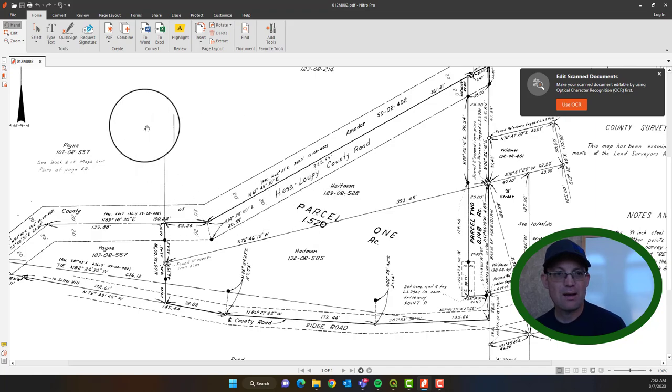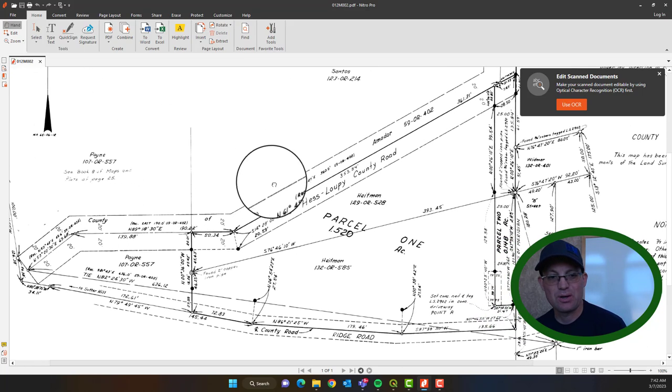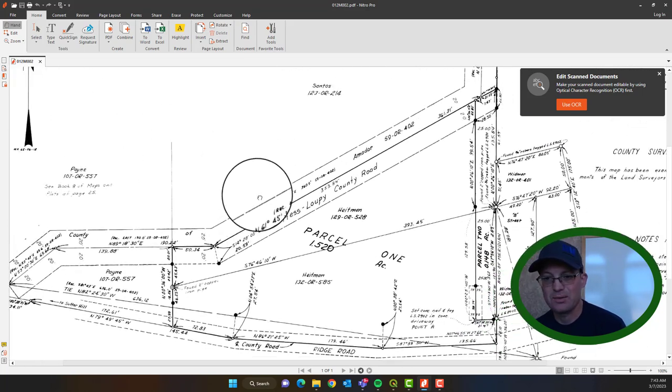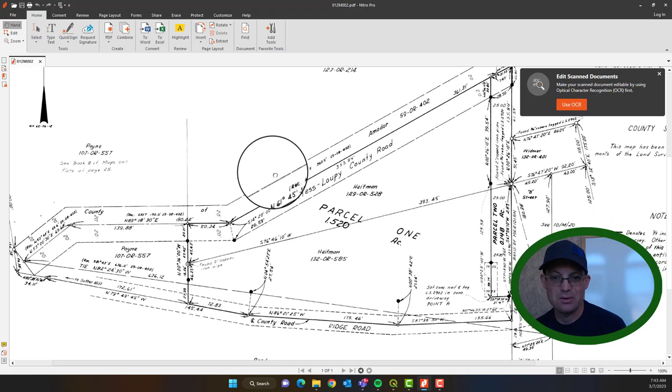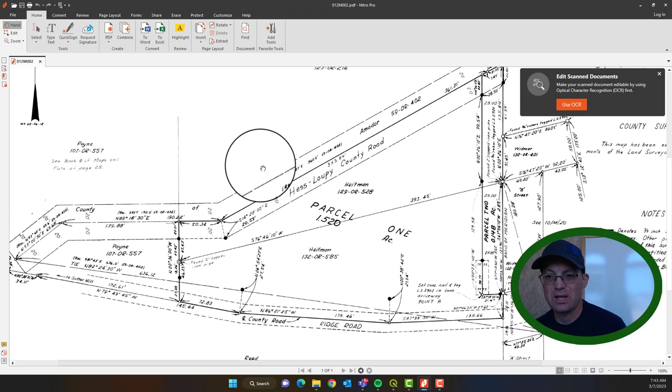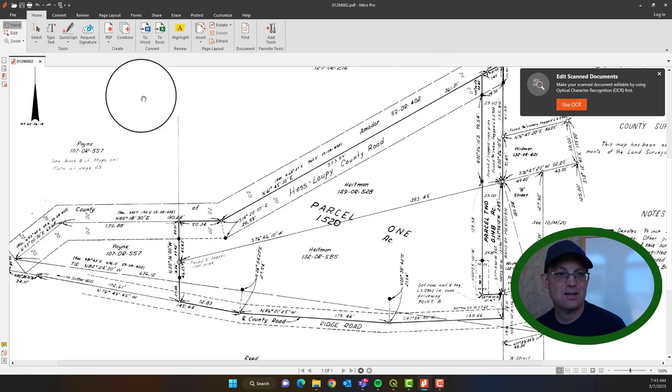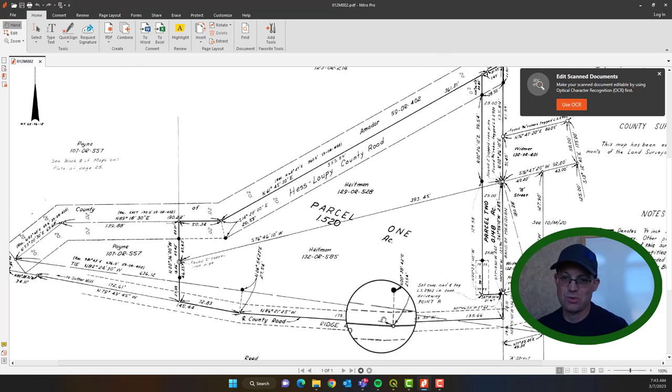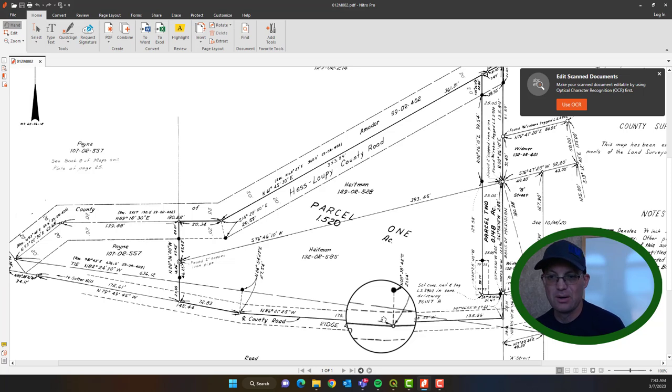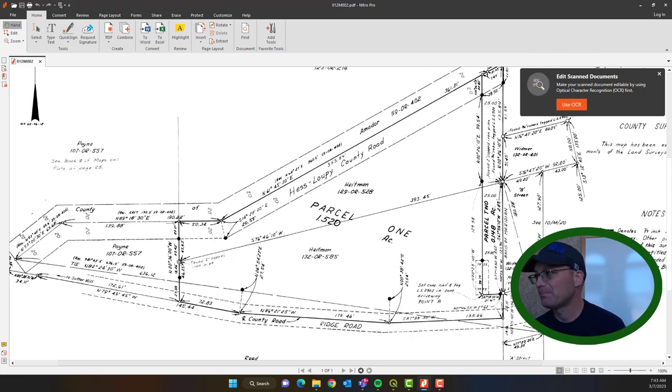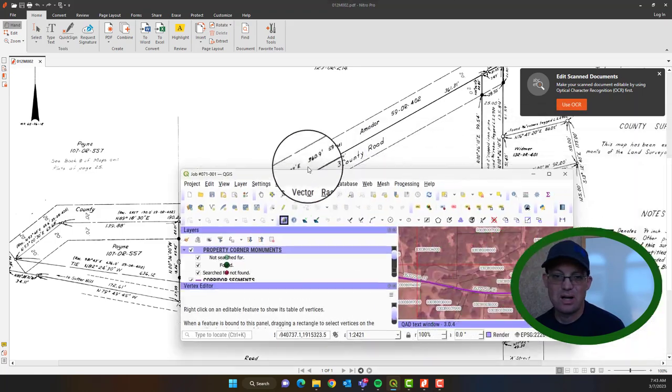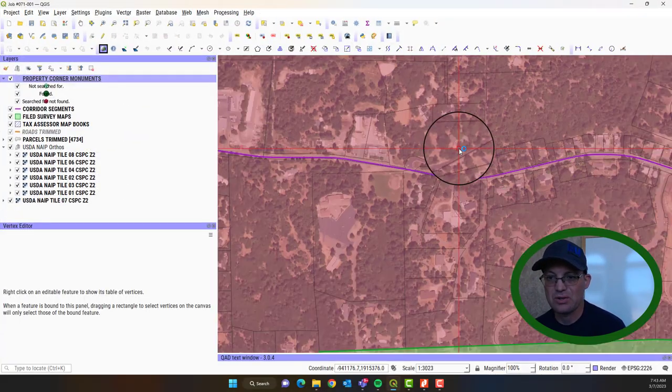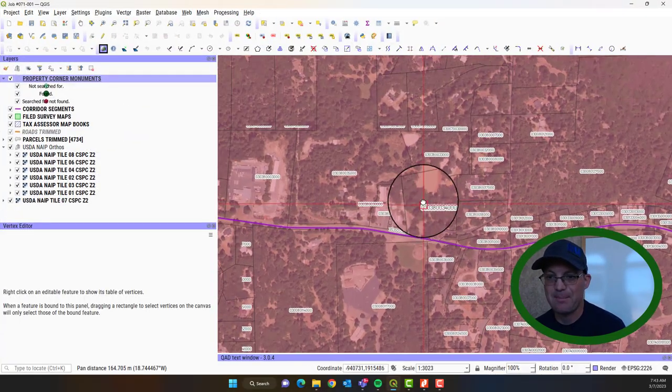I've got a map pulled up here. I just picked one at random. So this wasn't planned out. And we're going to see if we can locate this. The nice thing is for this project that the map research was organized by Assessor Book and Page.